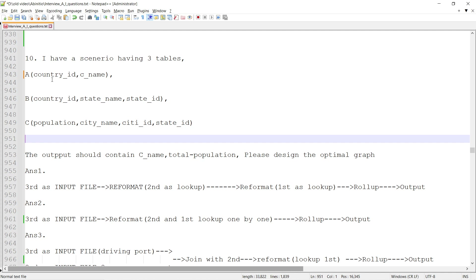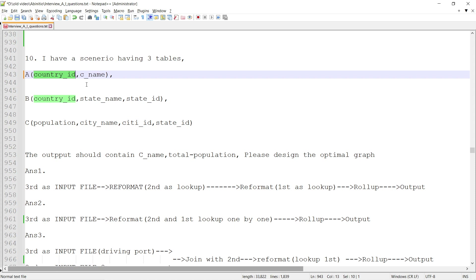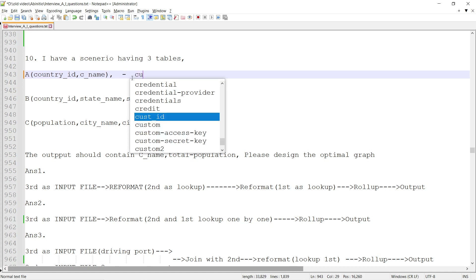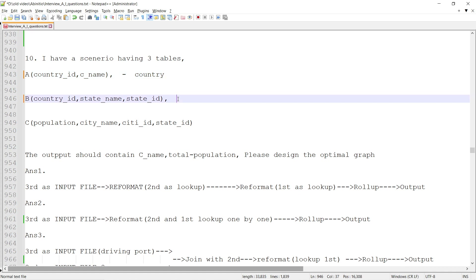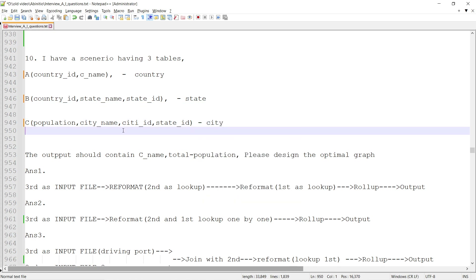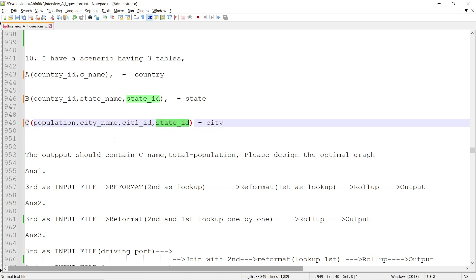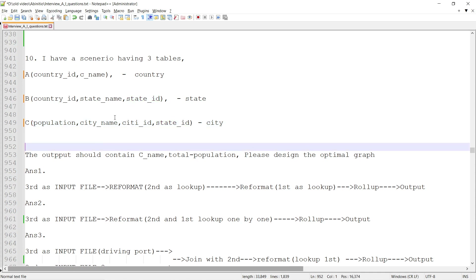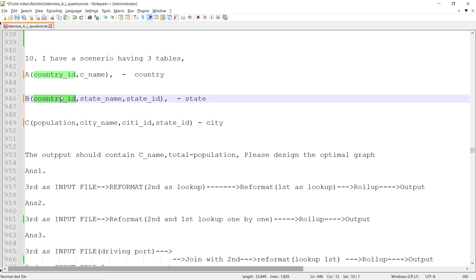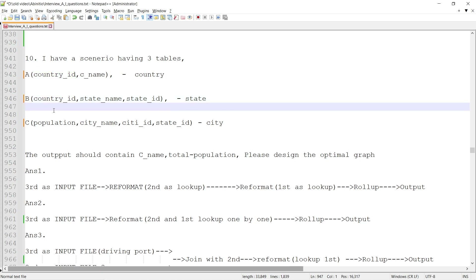The first dataset A has country ID and country name. The second dataset B has country ID, state name, and state ID — this is country-specific and province/state level data. The third dataset C has city ID, city name, city population, and state ID. These are all interrelated: C references B via state ID, and B references A via country ID.